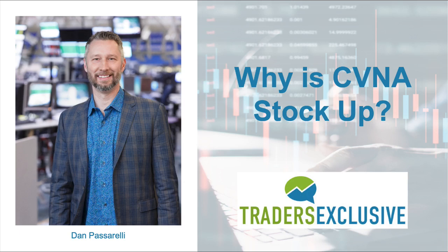Hey, Dan Passarelli here. Well, one of the stocks that really just lit it up today is Carvana. That is symbol CVNA.